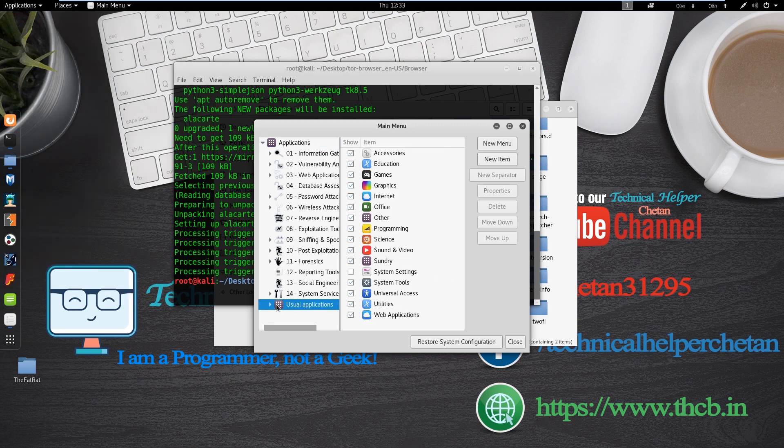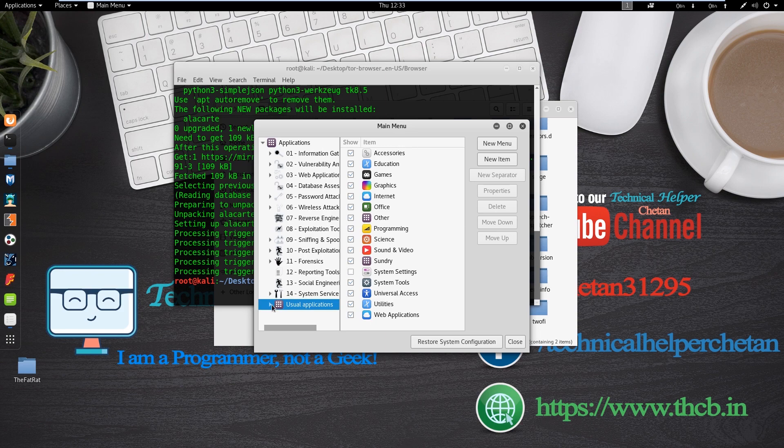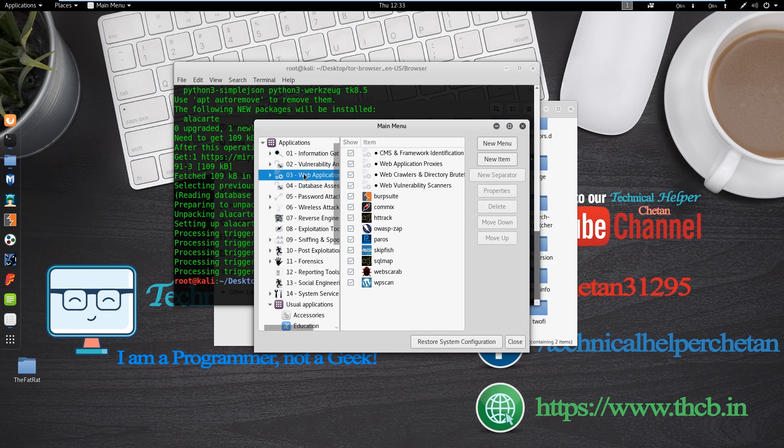You can add Tor browser in this application menu anywhere there you want. I add in web application. So I click on web application.